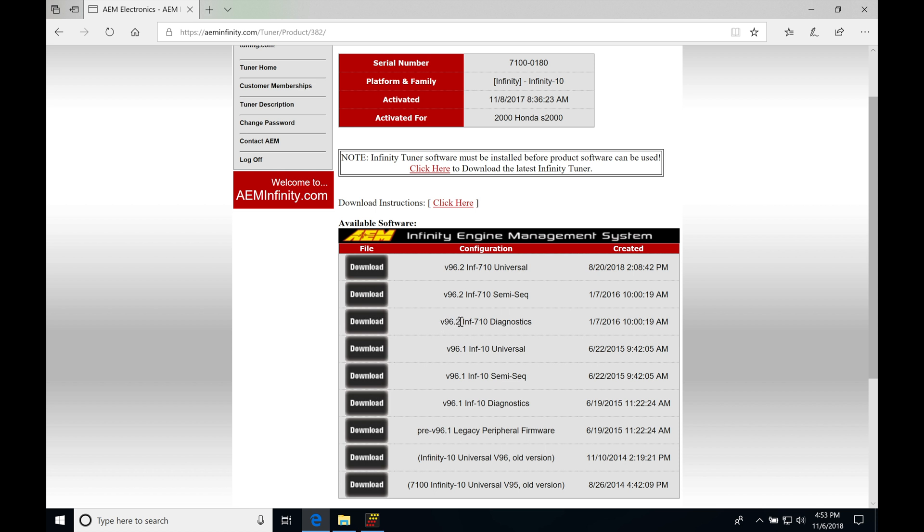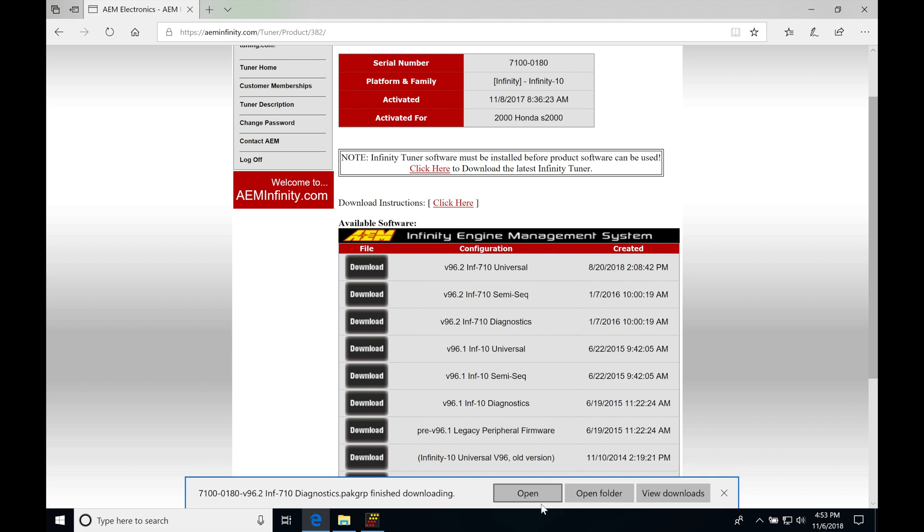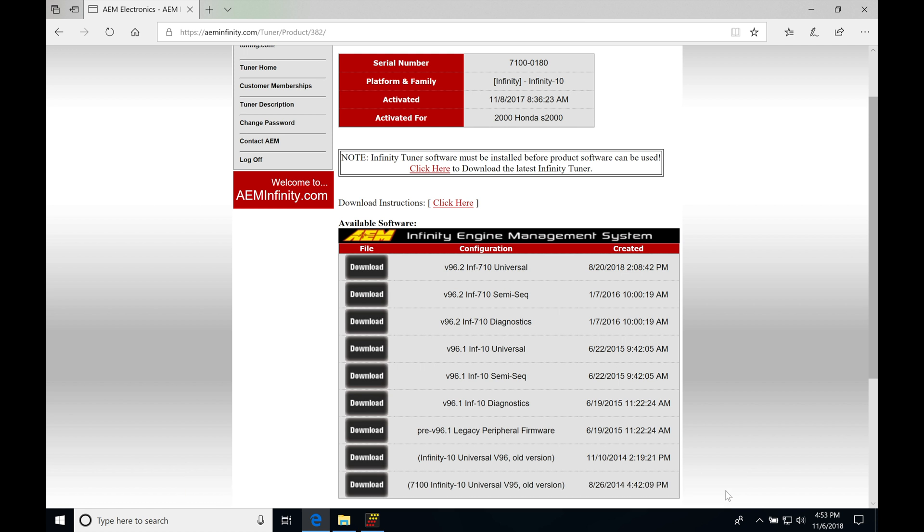Chances are as you're watching this video, you're going to be using a 508H or 506 box and they're going to be running or have available the 96.2. So you want to grab the latest firmware image that you can for this diagnostic. I'm going to go in here to download, click save, and save that dot pack rip file.